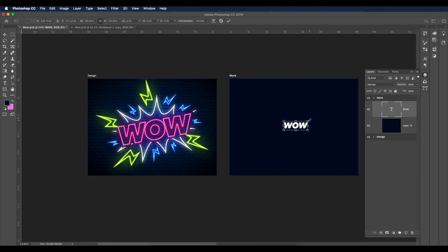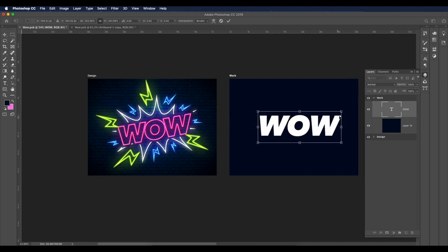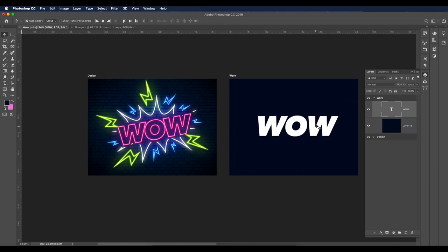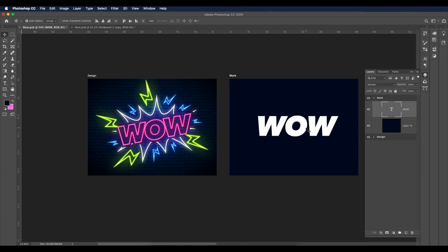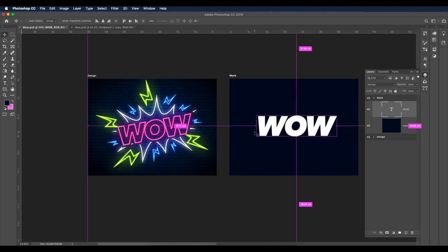Here's the text. I'll scale it up with Ctrl+T. The font I'm using is Avenir Next in Heavy Italic. Let's adjust the spacing — with the text tool selected, use the arrow keys with Alt pressed to reduce or increase spacing between letters. I'll reduce the spacing between O and W a little bit on both sides.